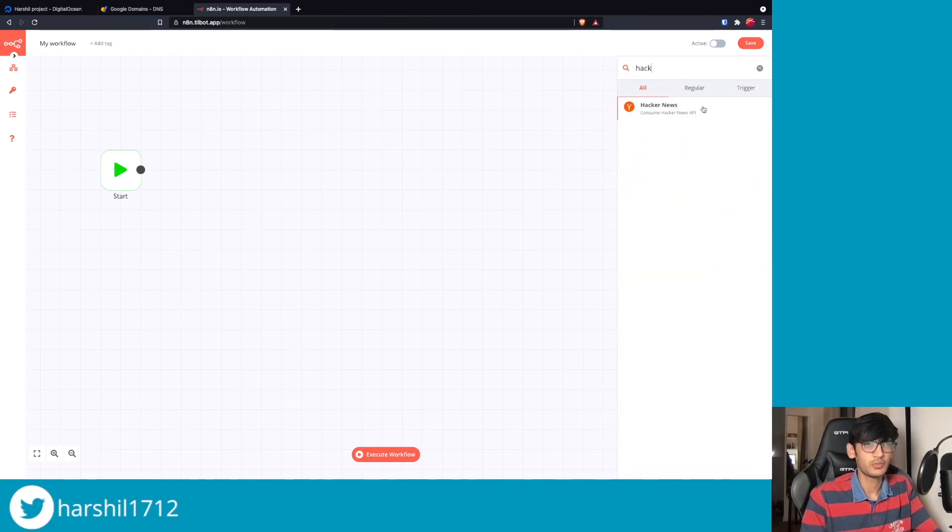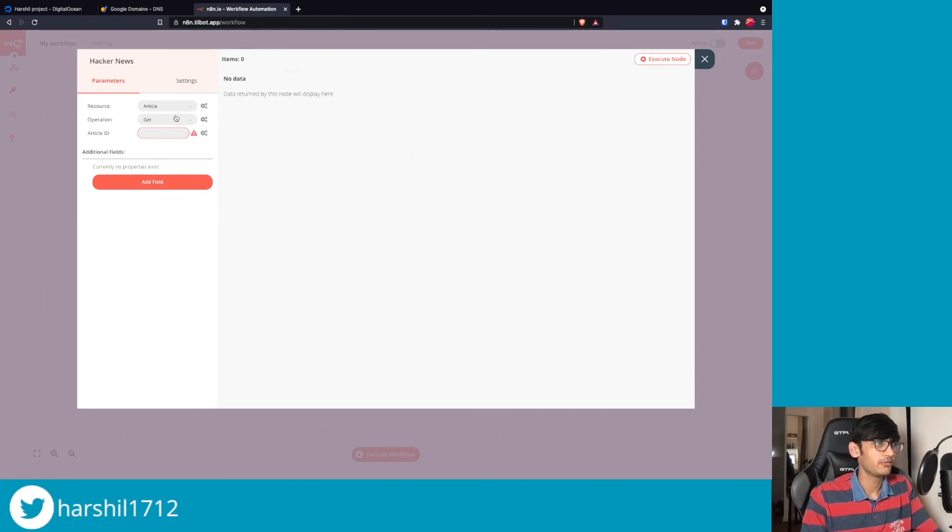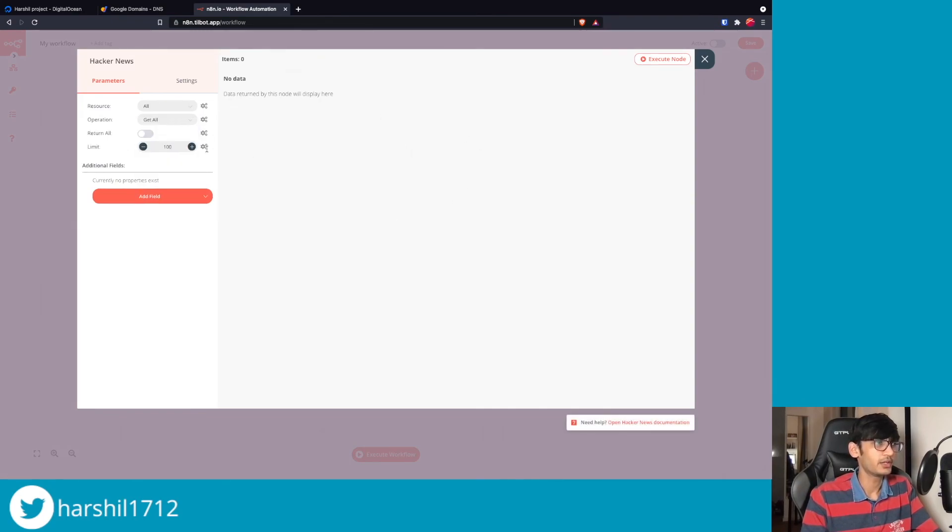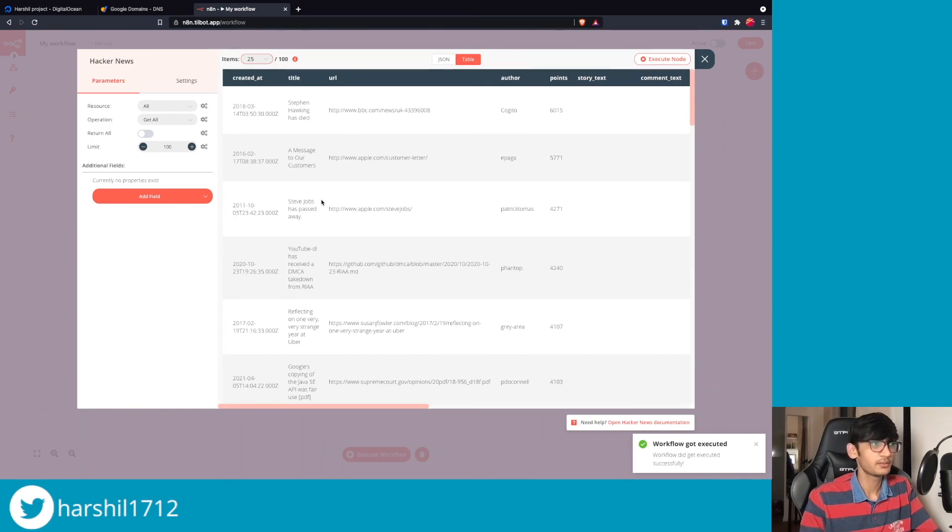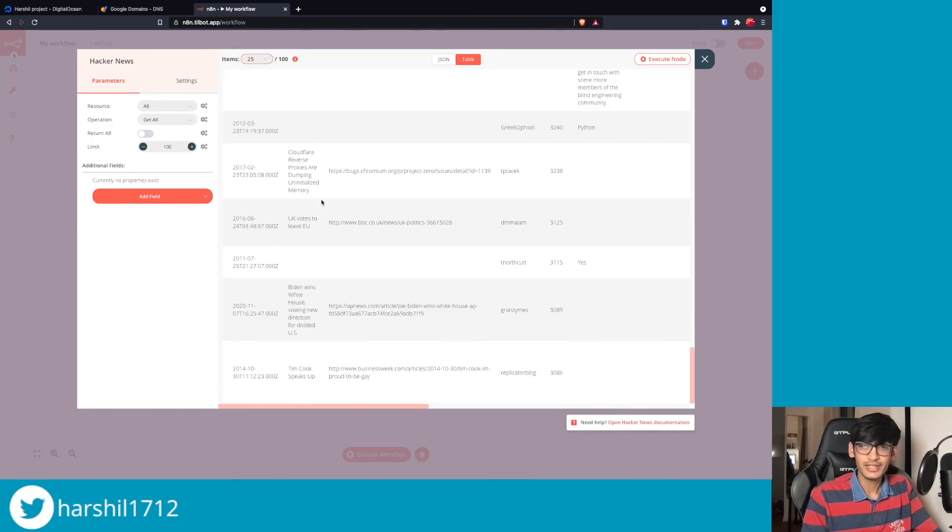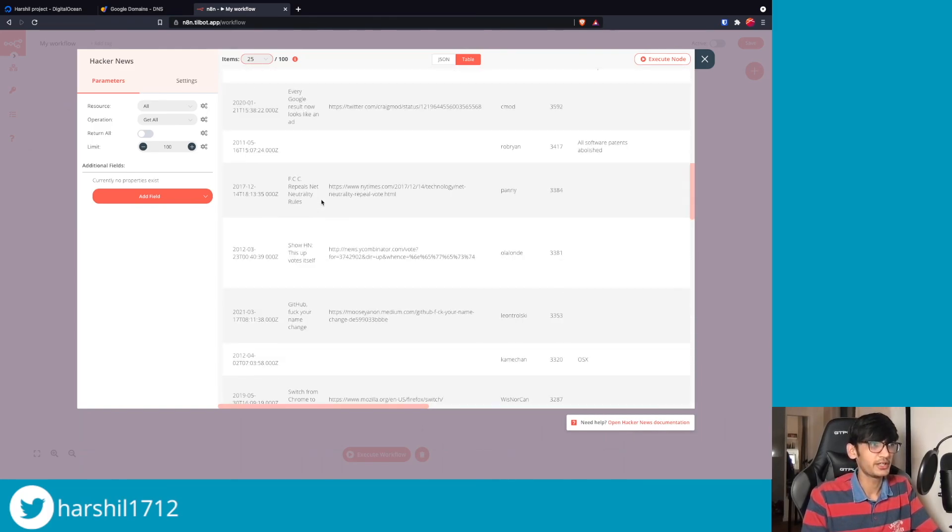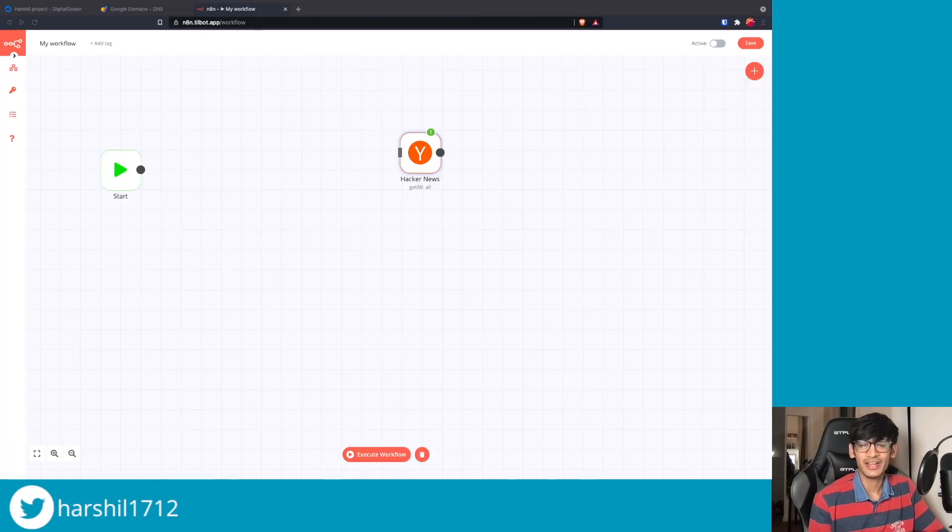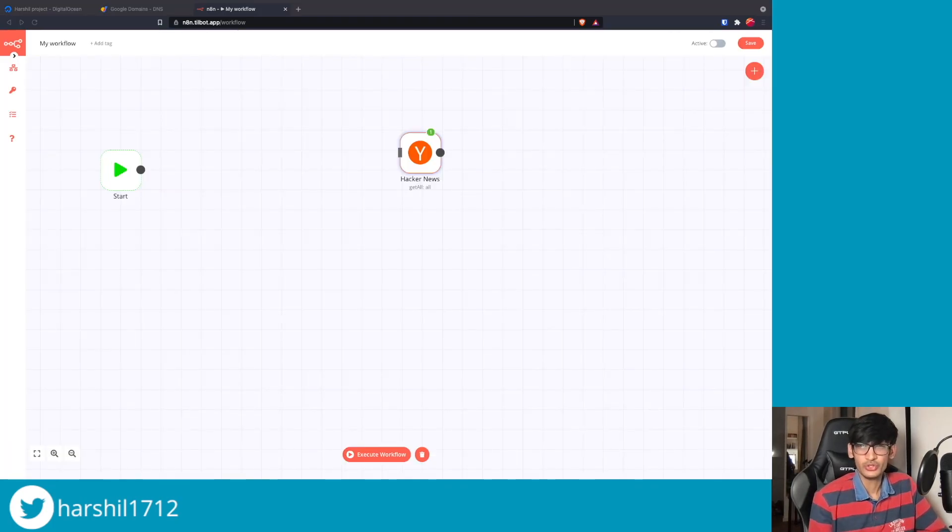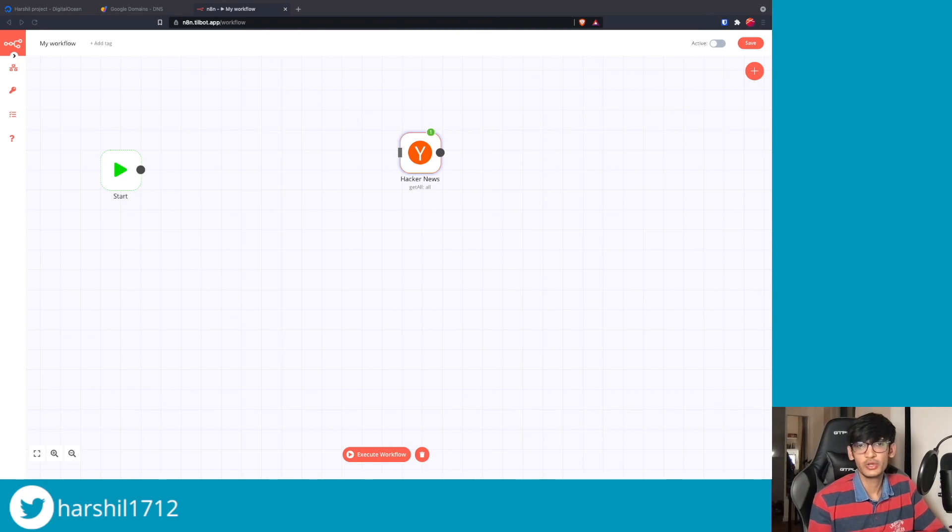And over here we have a brand new n8n instance running. To give it a spin, let's try out a small workflow. We'll get some articles from Hacker News. If I execute the node, we'll see 100 items will be returned by the node. We can see that 100 items were returned by the node and it is up and running on your own servers. I would love to know how you use n8n - drop a comment, let me know how you are using n8n, or you can always tweet to me at hurshin1712.